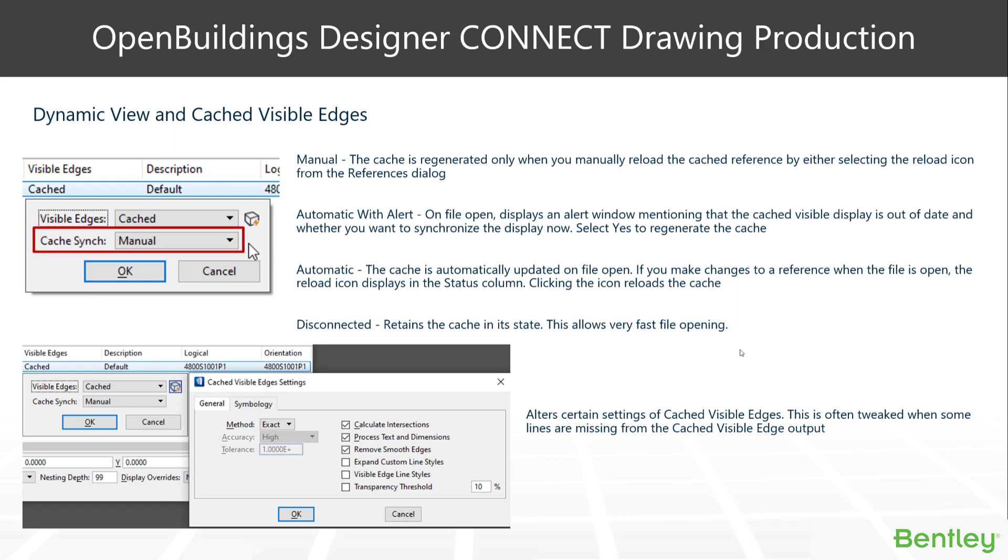The manual one is also useful and may be used in a situation where you don't want to update your drawings until you're ready to produce the final output. With the manual option, there is no alert, just an icon in the lower right hand corner that indicates you require a sync or update.